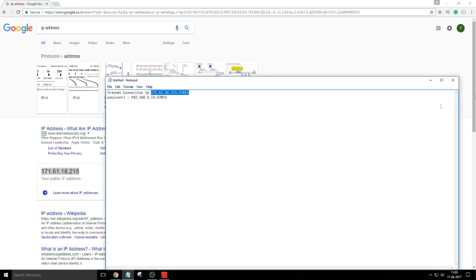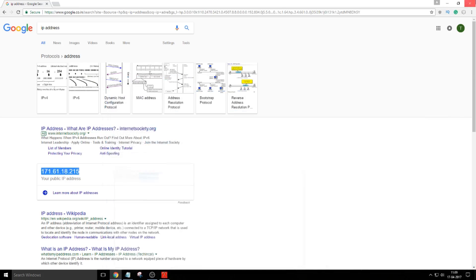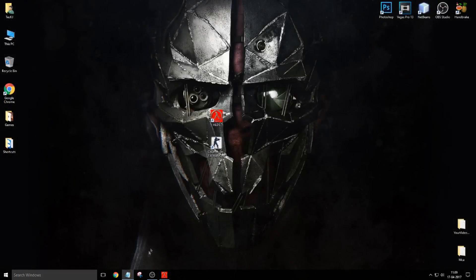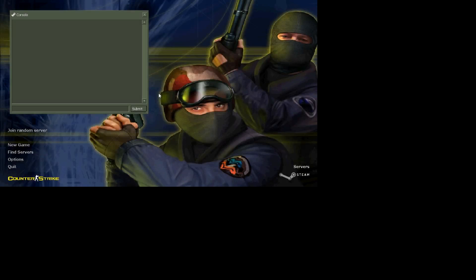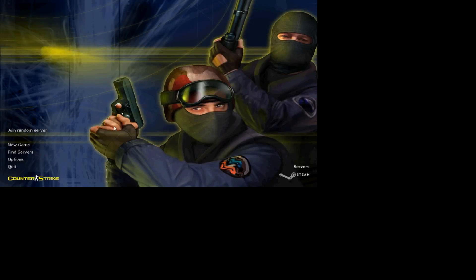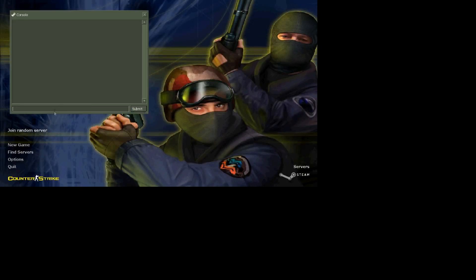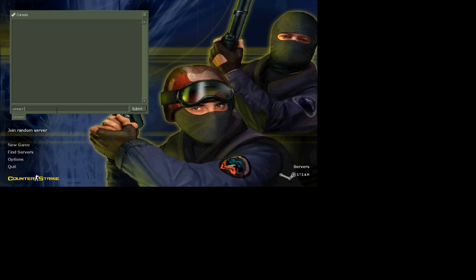And how they will connect, let me show you by going into the game. Let's head to the game. Now how your friends will connect? Just click on the command key or tilde key below the Escape button. This console window will open. Just press connect.